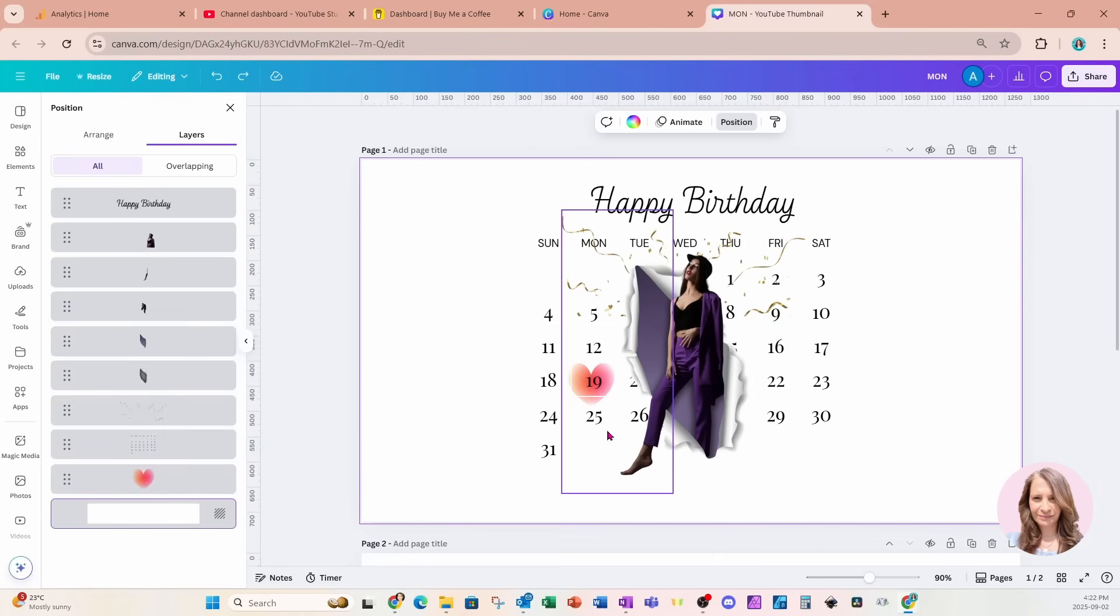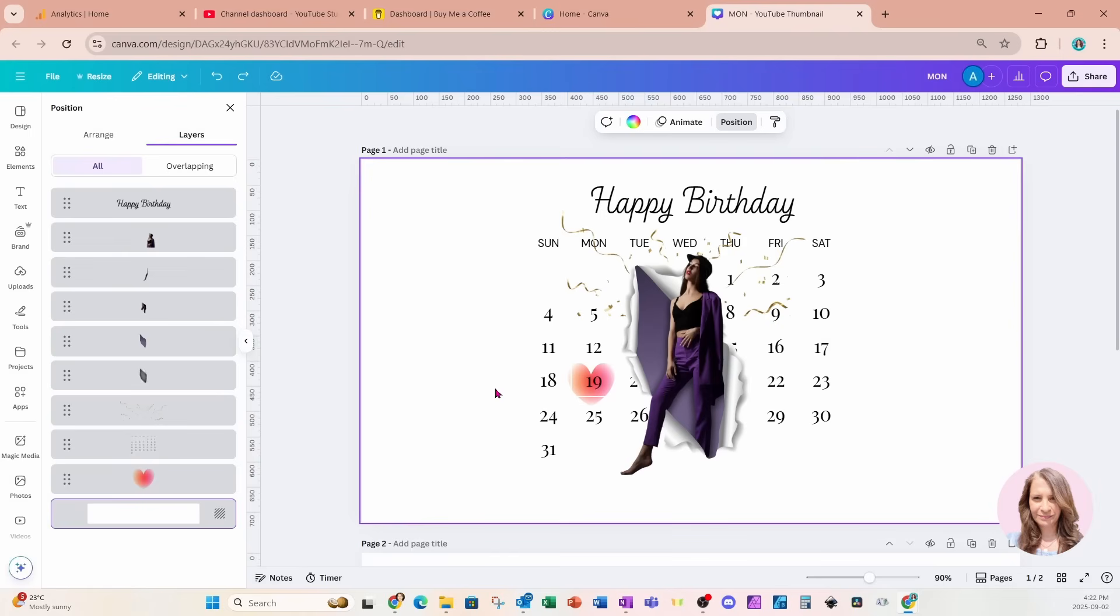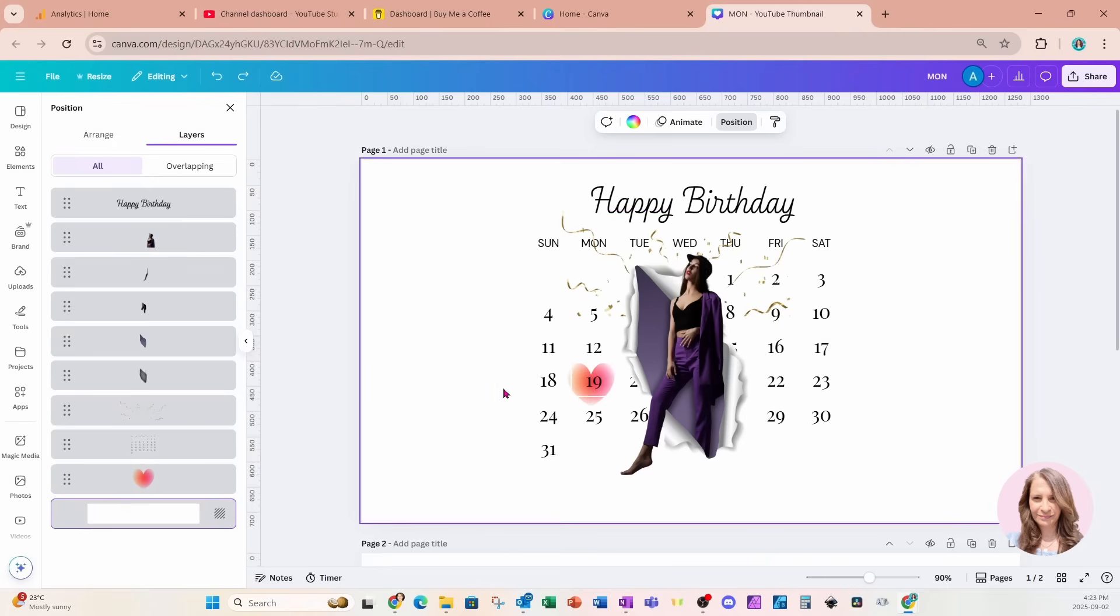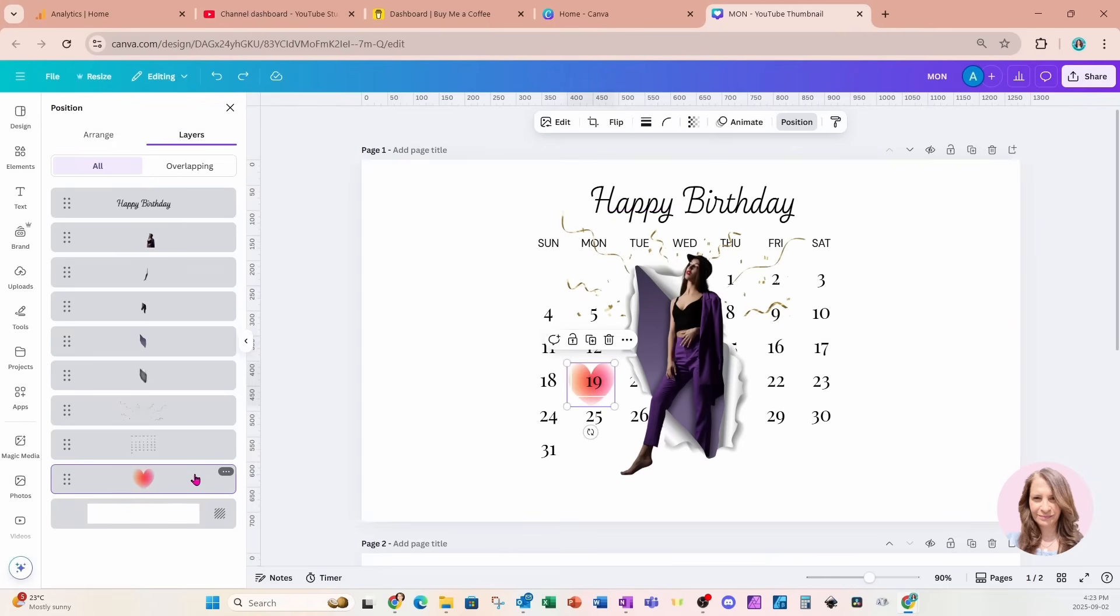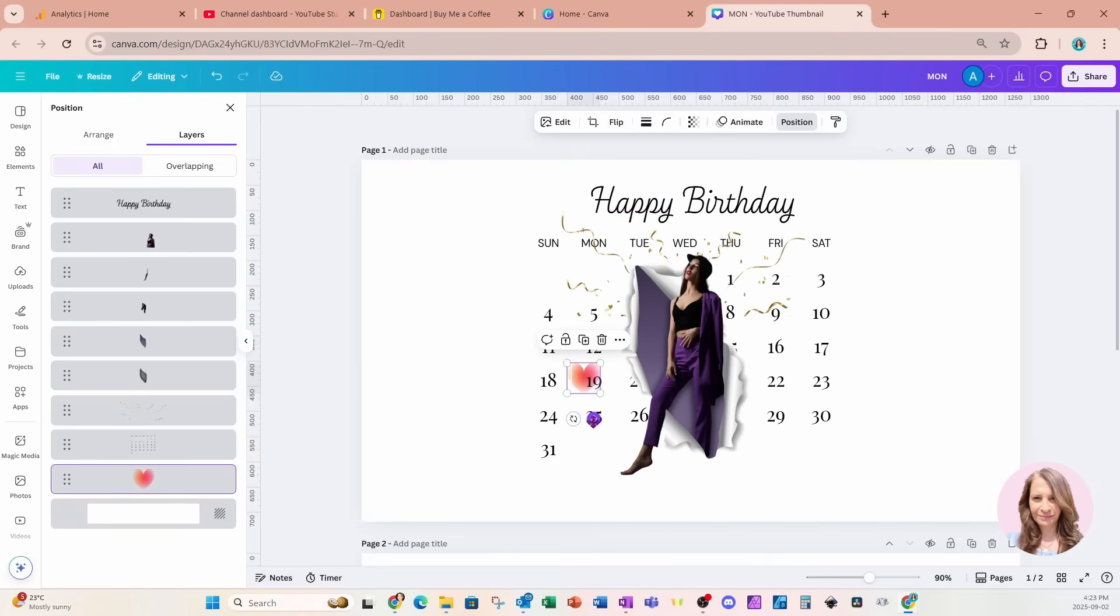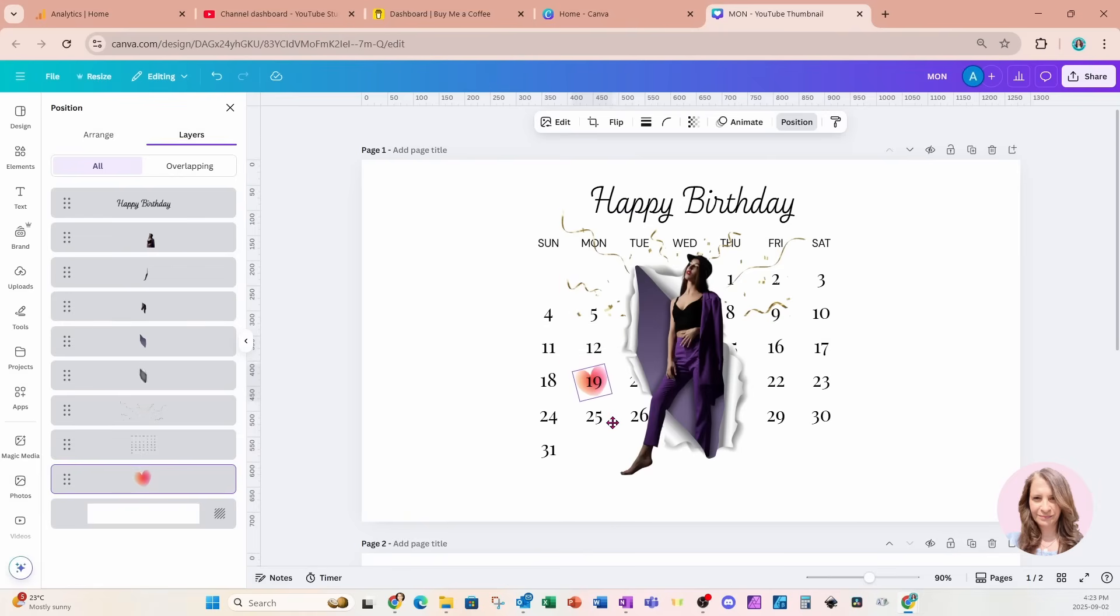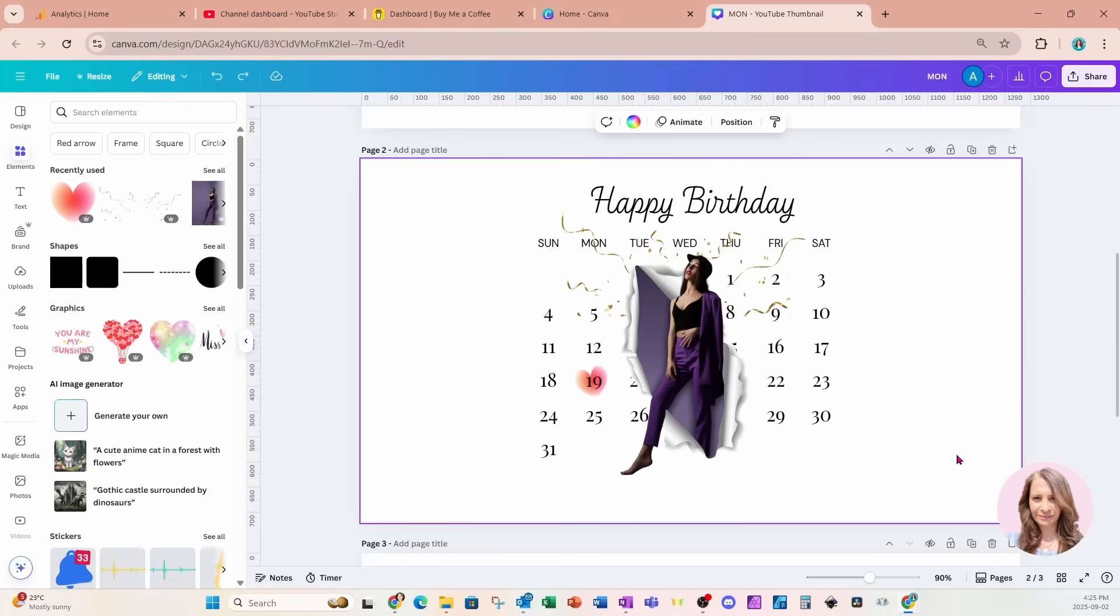Now you'll notice that the calendar grid lines are still there. That's from the table. So if you don't want those grid lines in there, then what you can do is you can download the calendar first and then bring it back into Canva and remove the background that will remove those grid lines. But instead, I'm going to just make it a little bit smaller. I'll rotate it a little bit and I'm just going to move it there. And that's pretty much it.